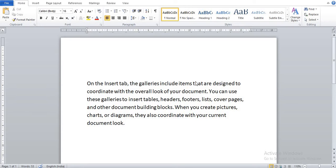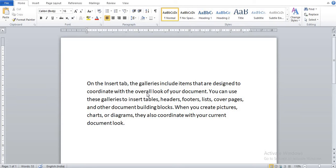For mail merge we need two documents. First is the main document and second is the data source. The main document contains the text of the letter.